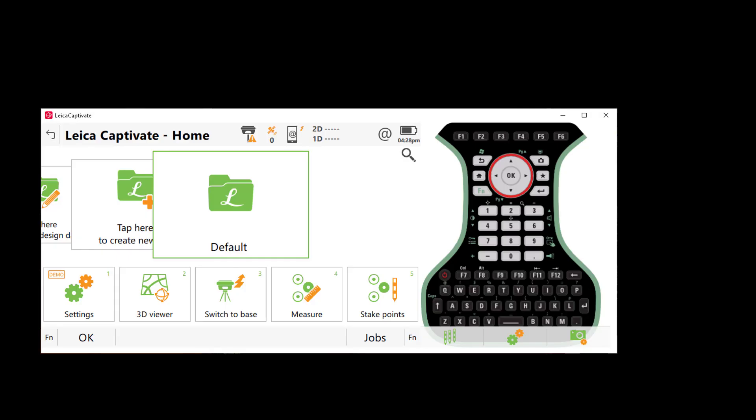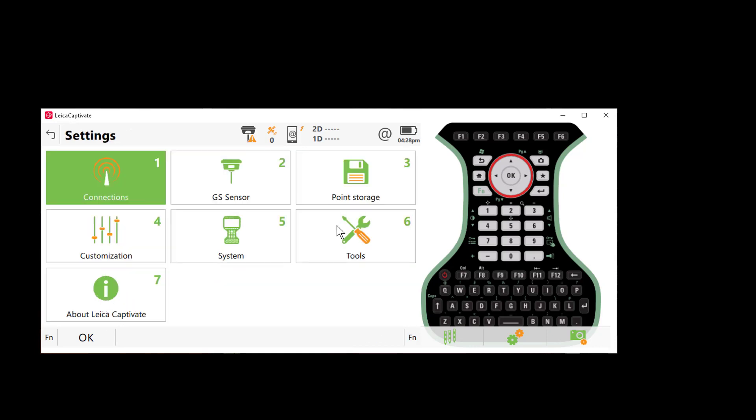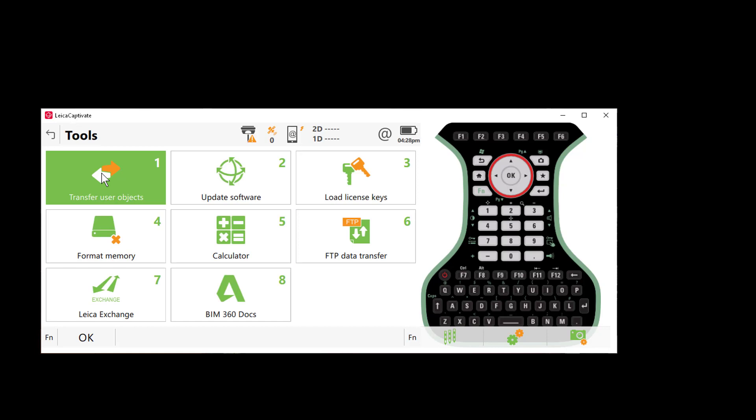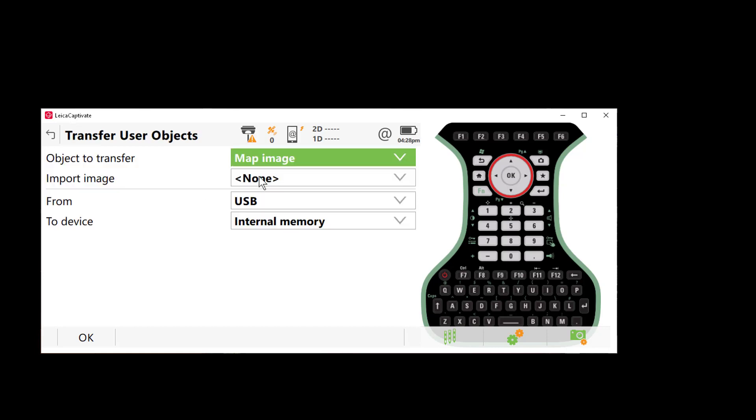I'm going to place the USB drive in my Captivate controller. So now to load the Geoid models and coordinate systems I would go to settings, tools, transfer objects.